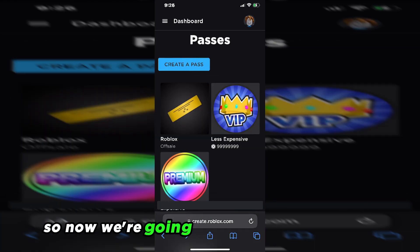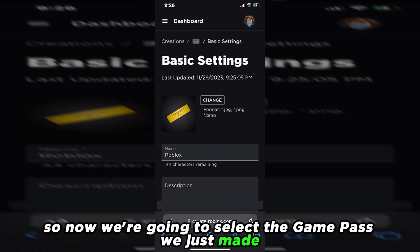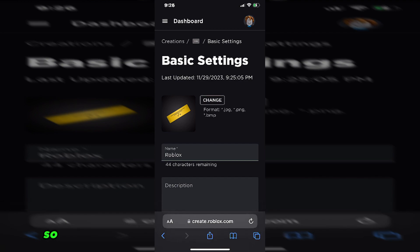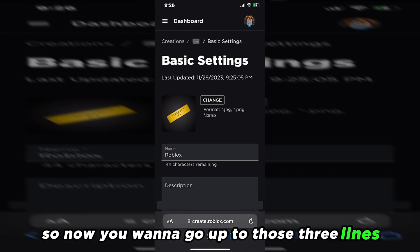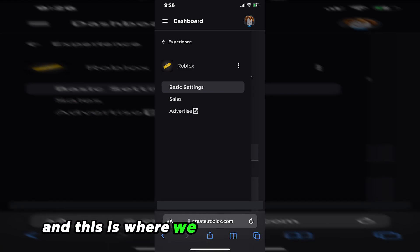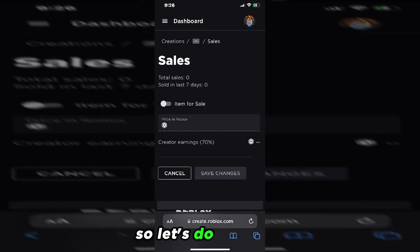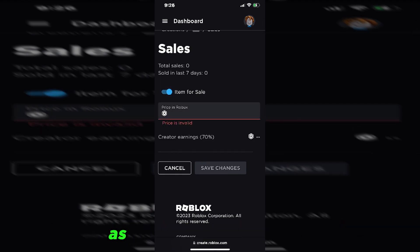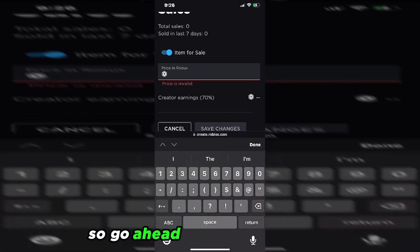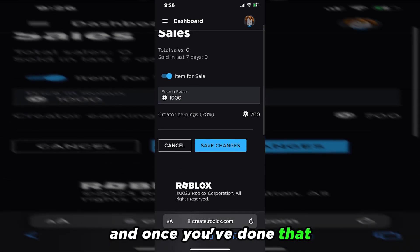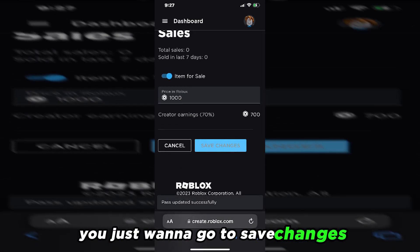So now we're going to select the Game Pass we just made, and this will bring us back to the basic settings. So now you want to go up to those three lines in the top left corner again — this is where we can adjust the sales for it. This is where you can turn on your item for sale as well as setting the price. So go ahead and put in the price, and once you've done that, you just want to go to Save Changes.